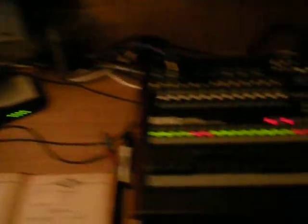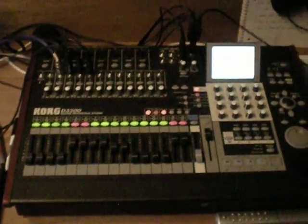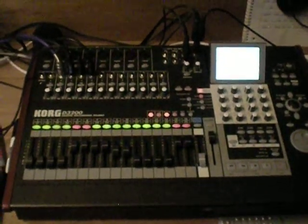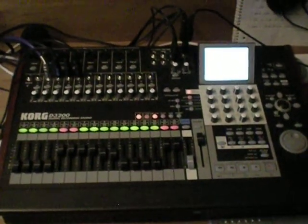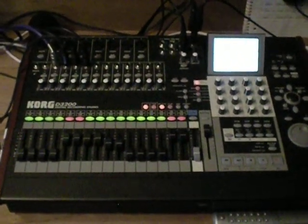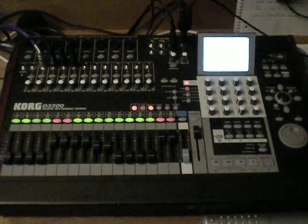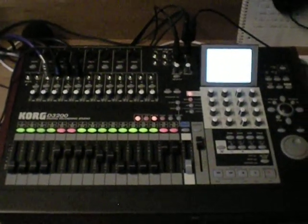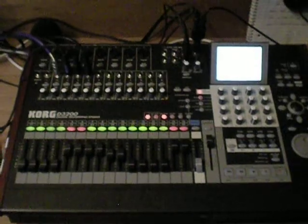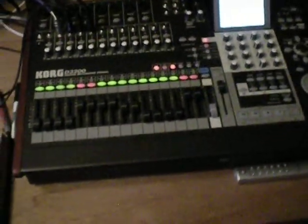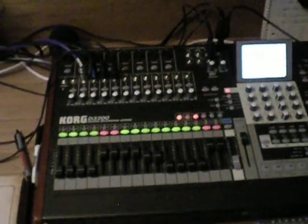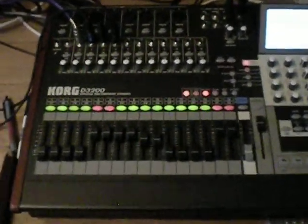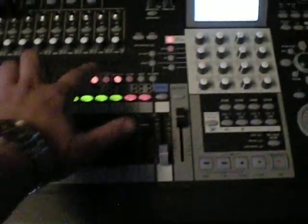Now the nerve center of all this is a Korg D3200. I've done a lot of research on this, and feel free to drop me a line if you think I'm wrong, but for the money, which is about eleven hundred bucks depending on where you get it, this is one of the best pieces for recording. It's got 32 channels, so you got 16 here, and then if you push this button, you have 16 more.